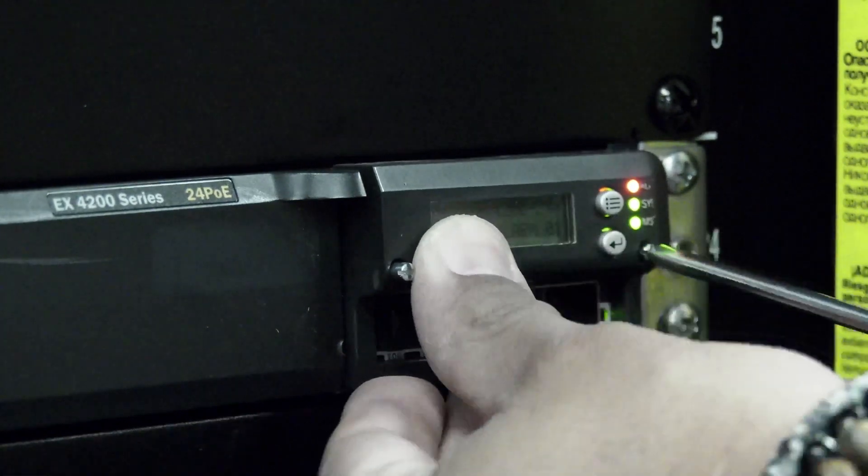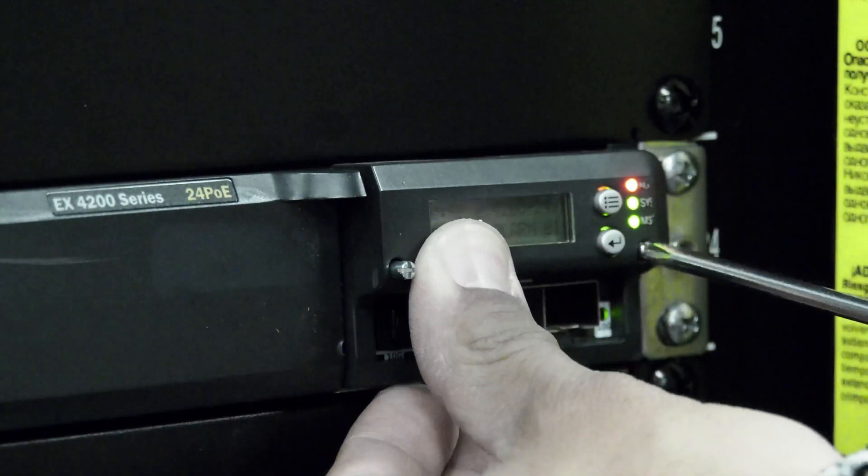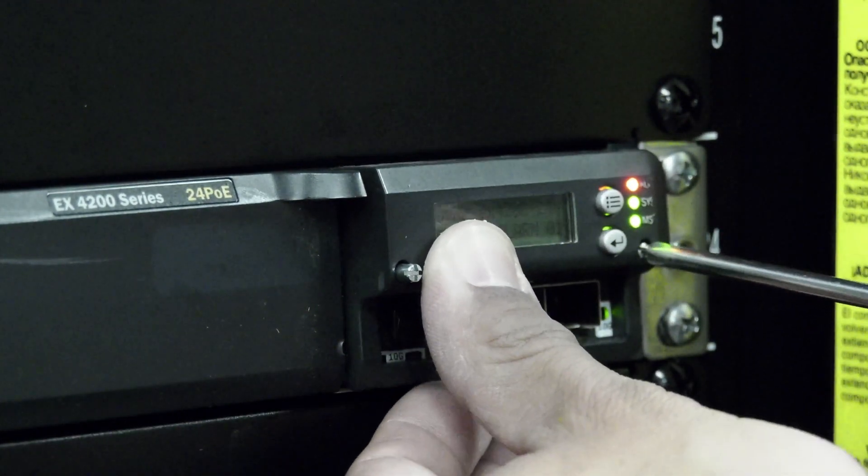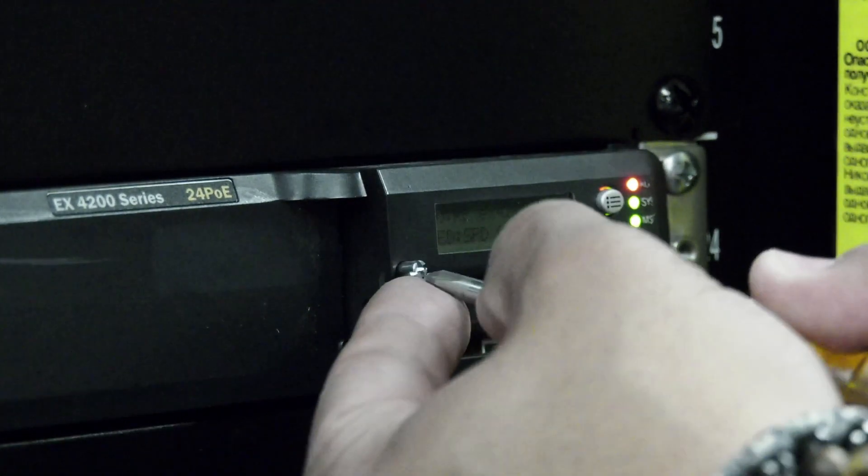Reinsert your transceivers and reconnect all your cables. The physical replacement is now complete.